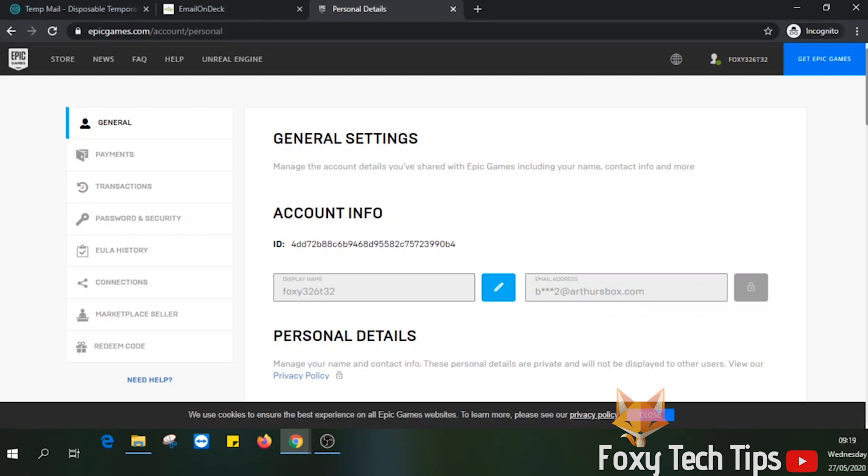If you are not able to access your email, you are not going to be able to use the previous method to change your email. You have to contact Epic Games directly and ask them to help you. I will show you how to do that now.